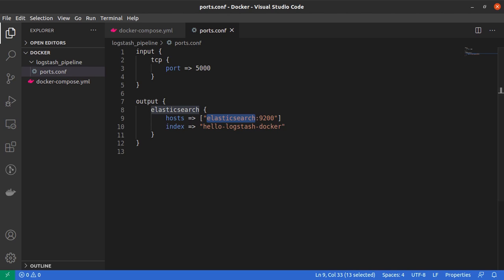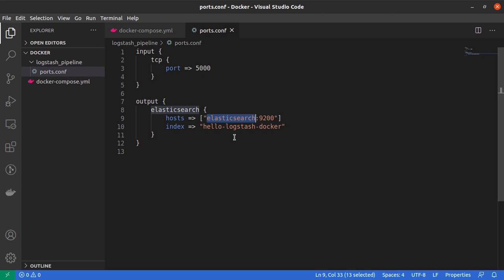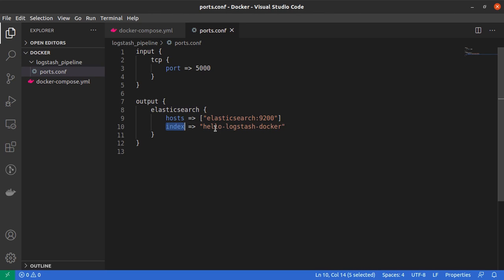Now please note that my system knows that elasticsearch refers to localhost or 127.0.0.1, but if that is not the case in your system, you might want to change the elasticsearch to something like localhost or something like 127.0.0.1.